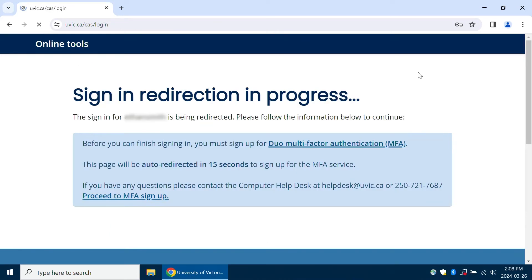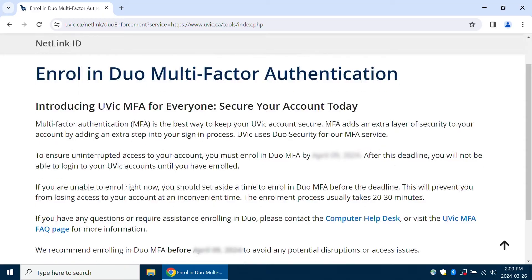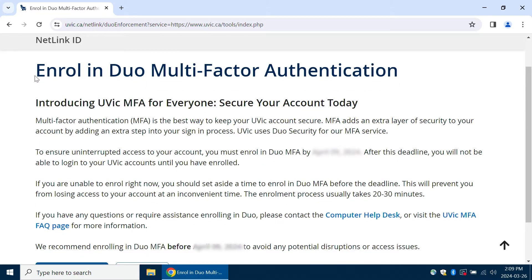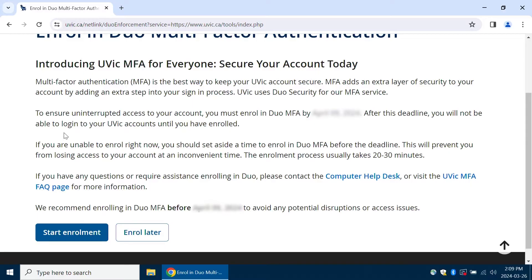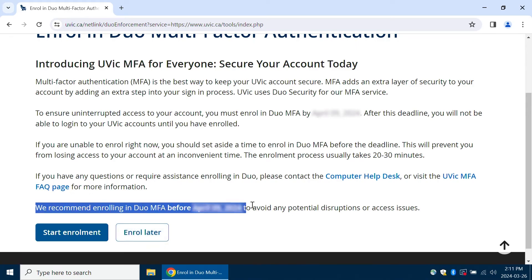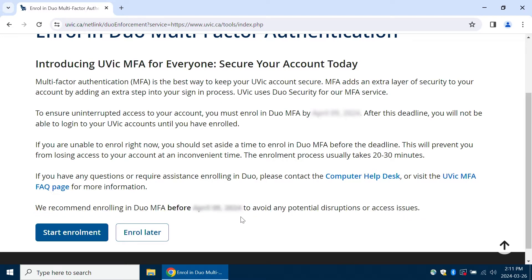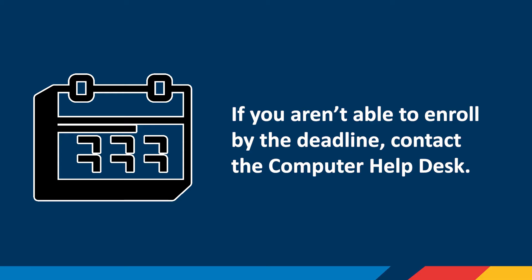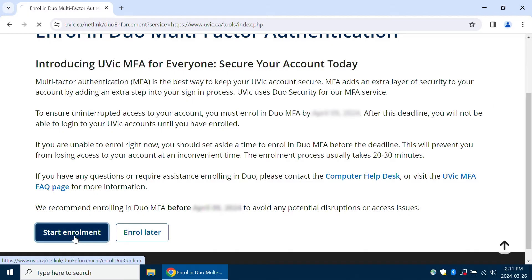It will automatically take you to the next step after 15 seconds, or you can click Proceed to MFA Signup to speed up the process. The Introduction to MFA page has support information, how to contact the computer help desk if you get stuck, and a link to the Accessibility Accommodation form if Duo Mobile isn't the right solution for you. This page also includes an Enroll Later button that lets you temporarily skip the signup process. We recommend enrolling before the deadline to avoid any issues with your UVic account. If you aren't able to enroll by the deadline, contact the computer help desk. When you're ready to sign up, click Start Enrollment.